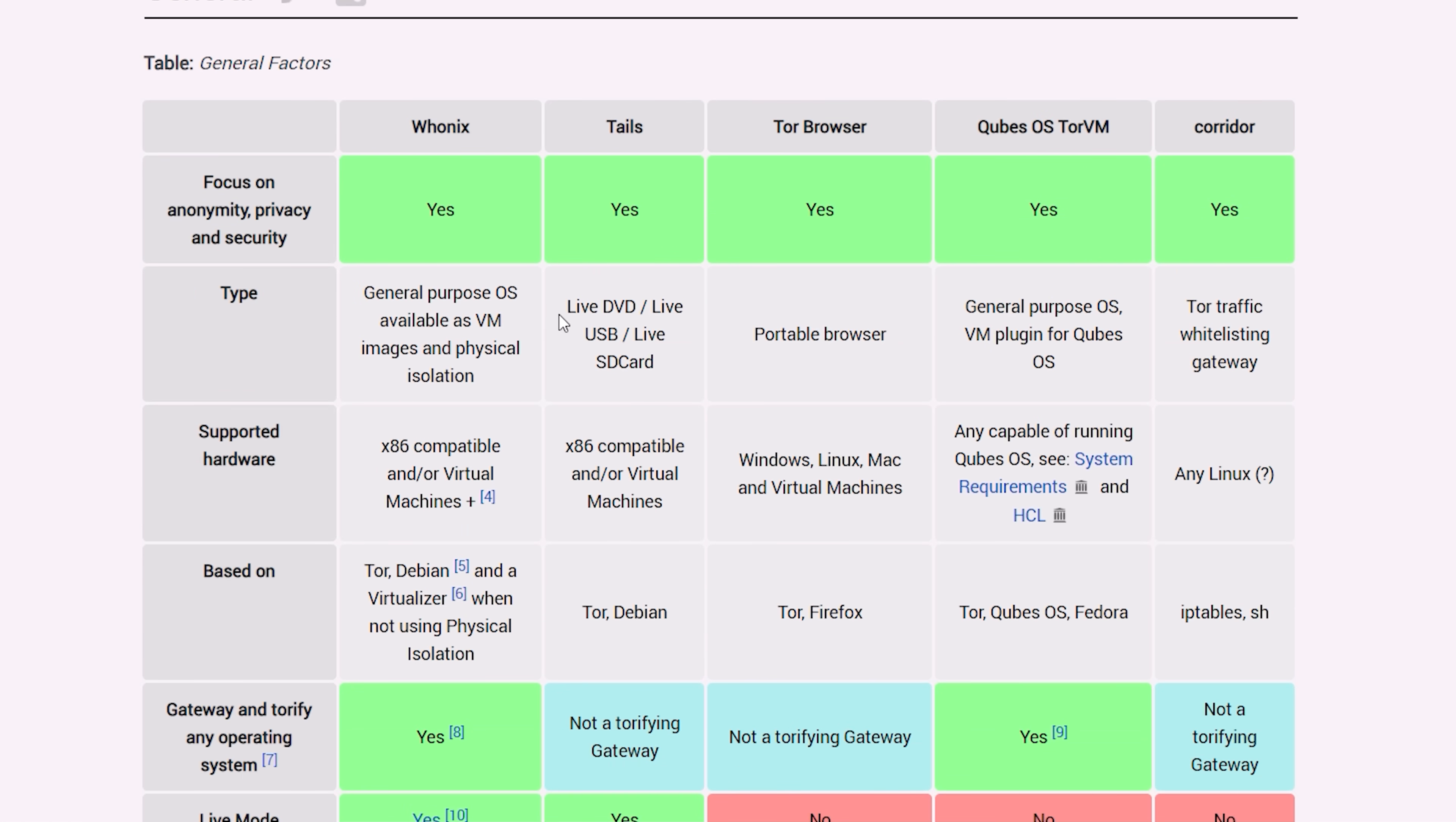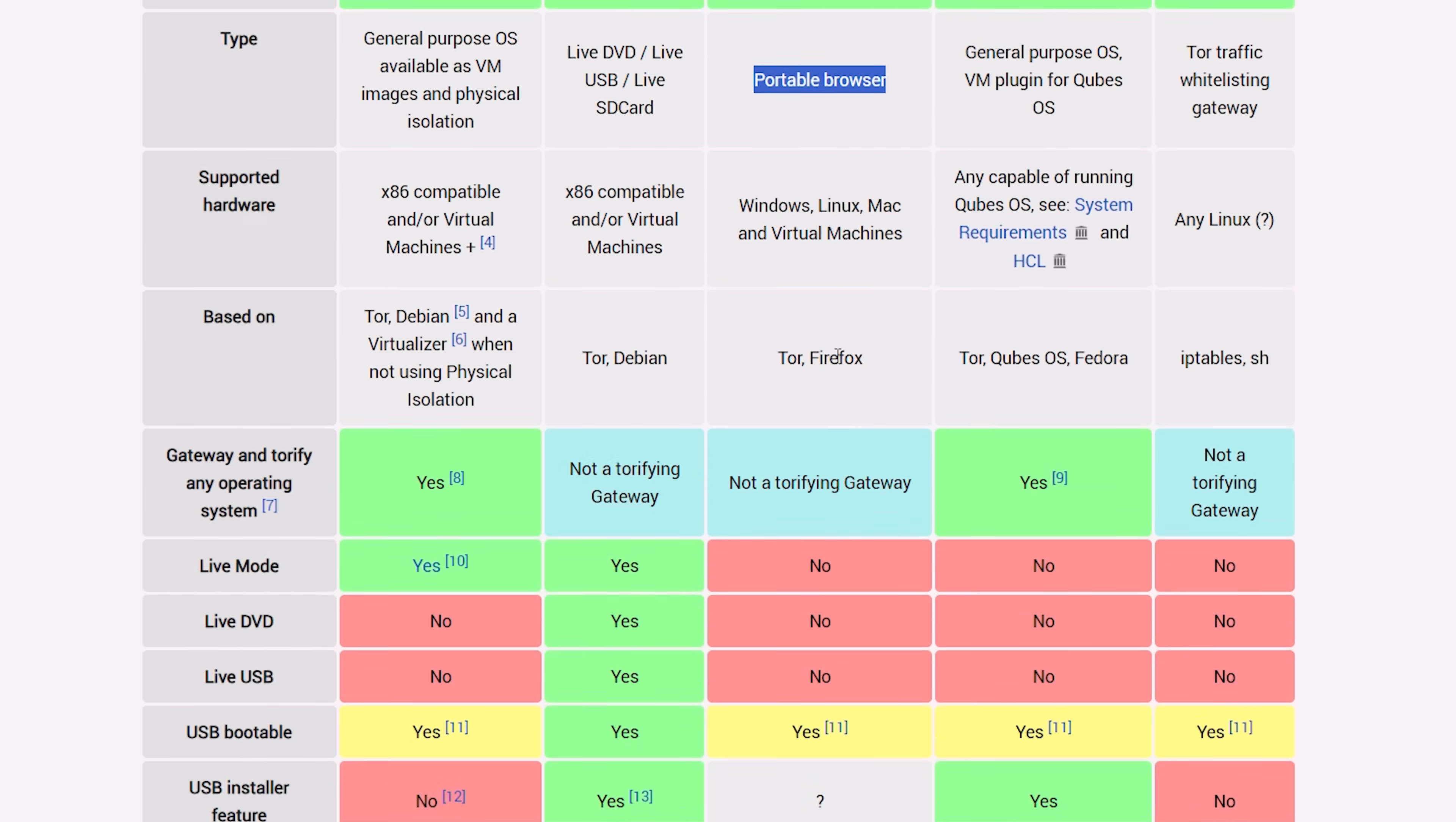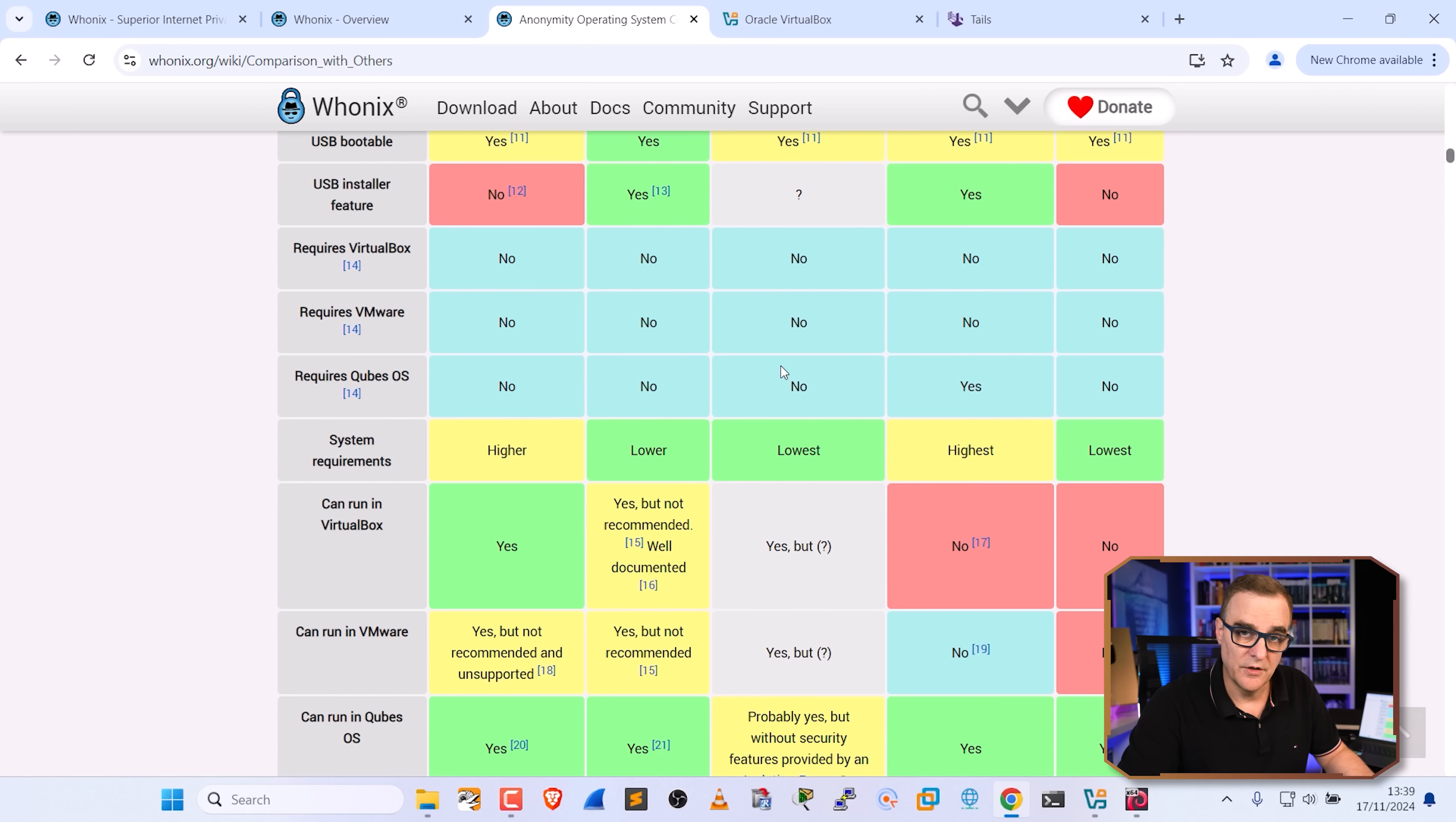And then it explains the differences between them. The biggest difference here is that with Whonix, you have virtual machines running on your Windows operating system as an example, whereas with Tails, you have a live DVD or live USB that you boot off. Tor just gives you a portable browser as an example. But I won't bore you going through this whole bunch of information available on this comparison chart.